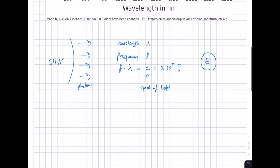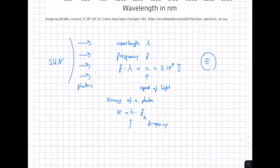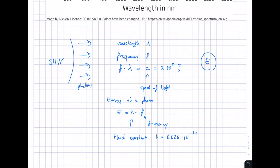Also important is the energy of a photon — we will use this later in this course. The energy of the photon E equals h times f, where f is the frequency and h is Planck's constant, coming from quantum physics. The value of h is 6.626 times 10 to the minus 34 joule-seconds — a very small value, since a photon is a quantum particle and its energy is rather small.